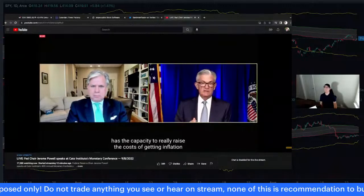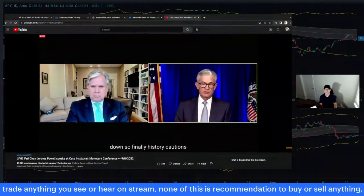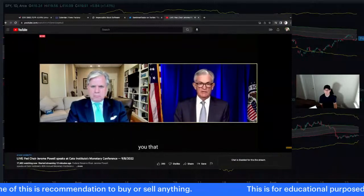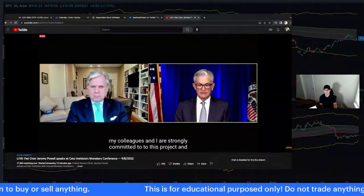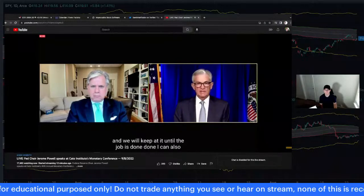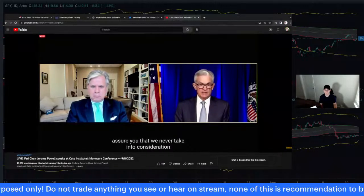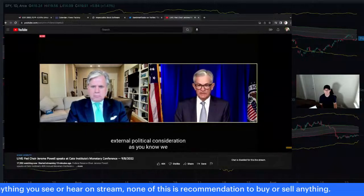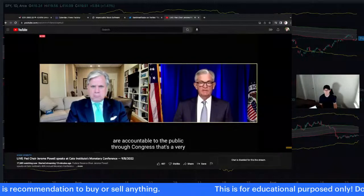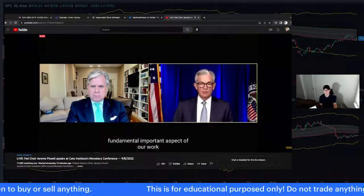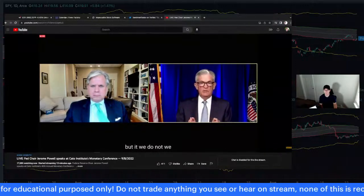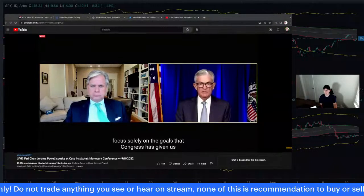Powell: History cautions strongly against prematurely loosening policy. My colleagues and I are strongly committed to this project and we will keep at it until the job is done. I can also assure you that we never take into consideration external political considerations. We are accountable to the public through Congress, and we focus solely on the goals that Congress has given us.